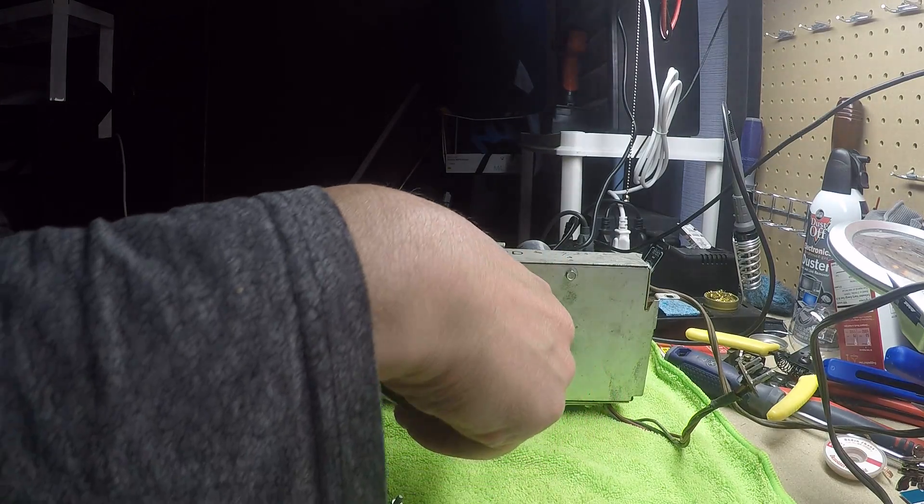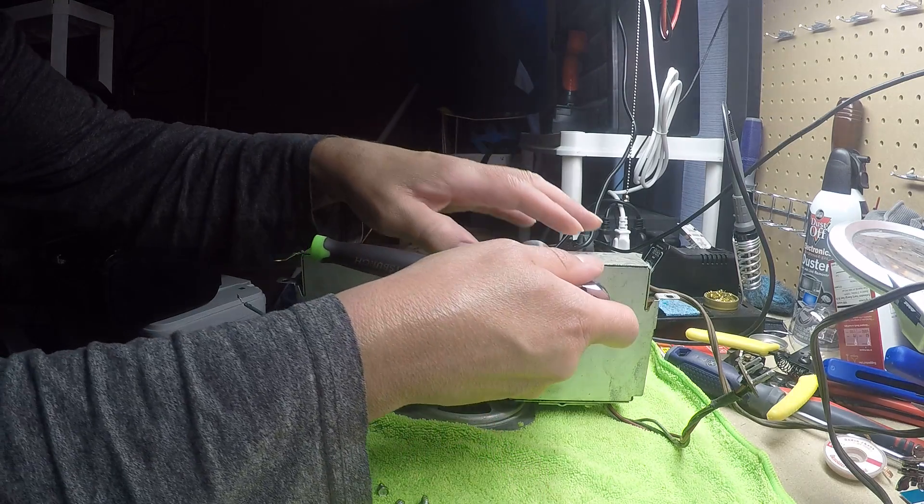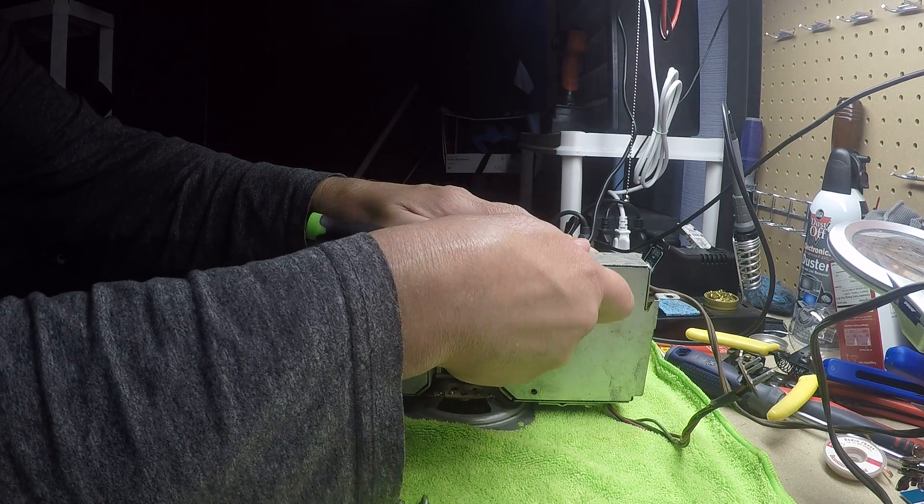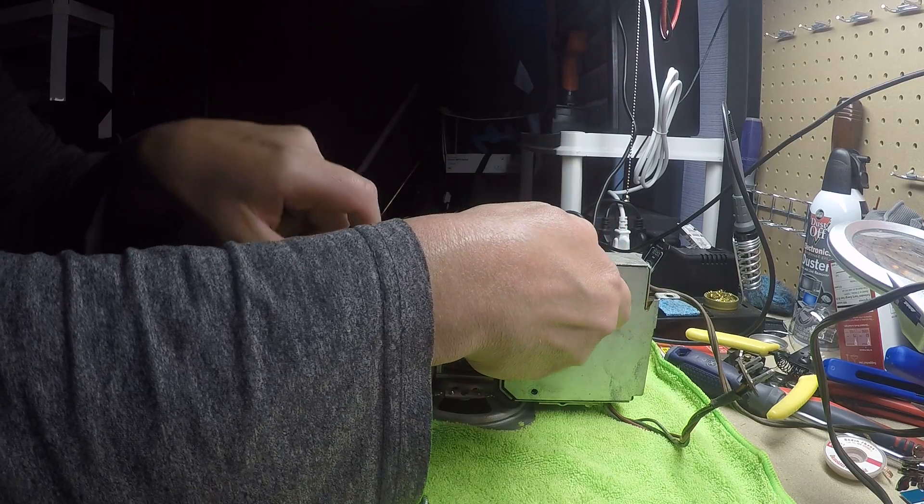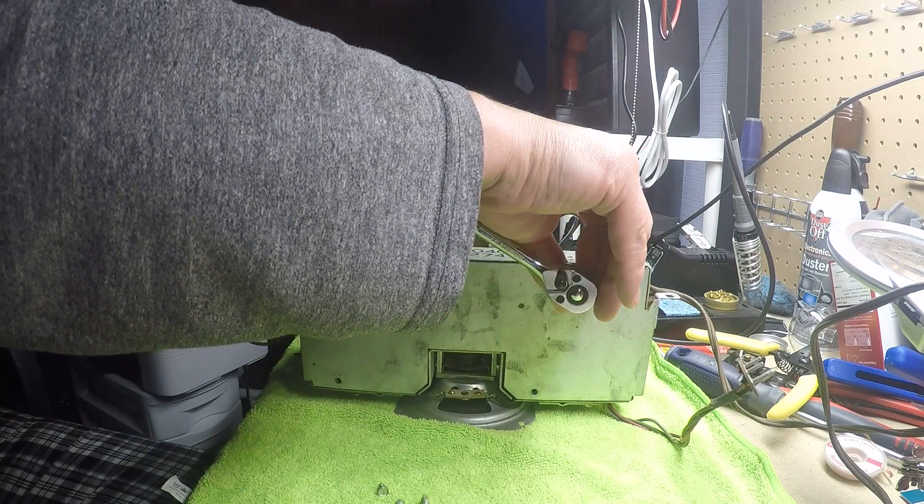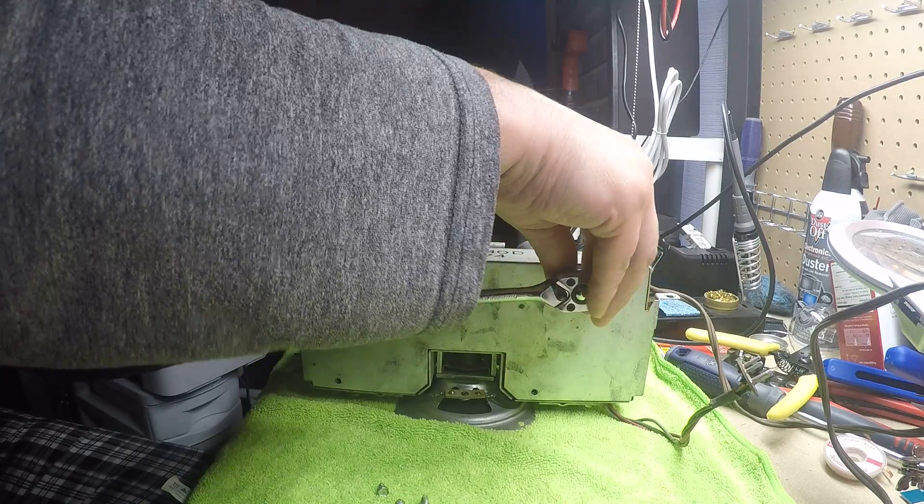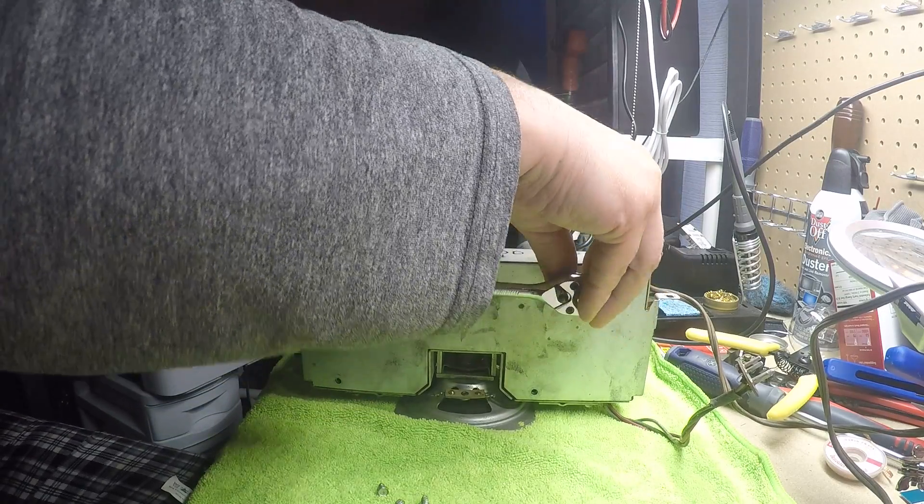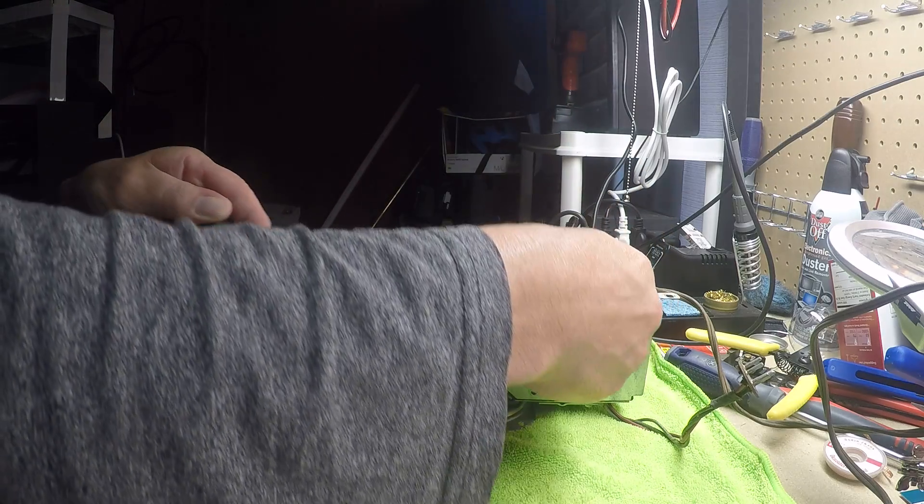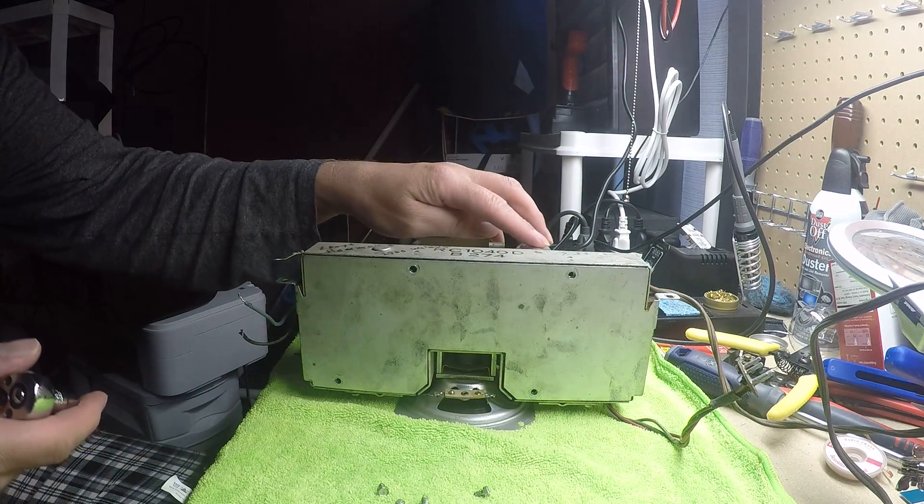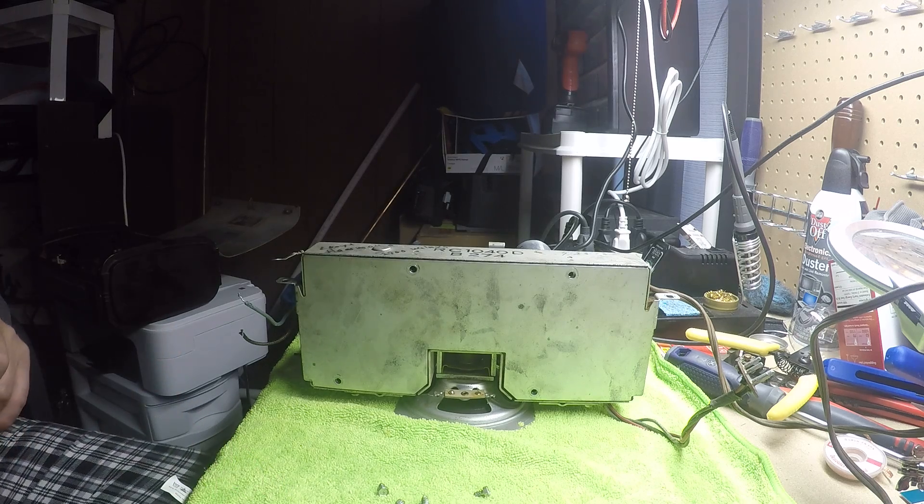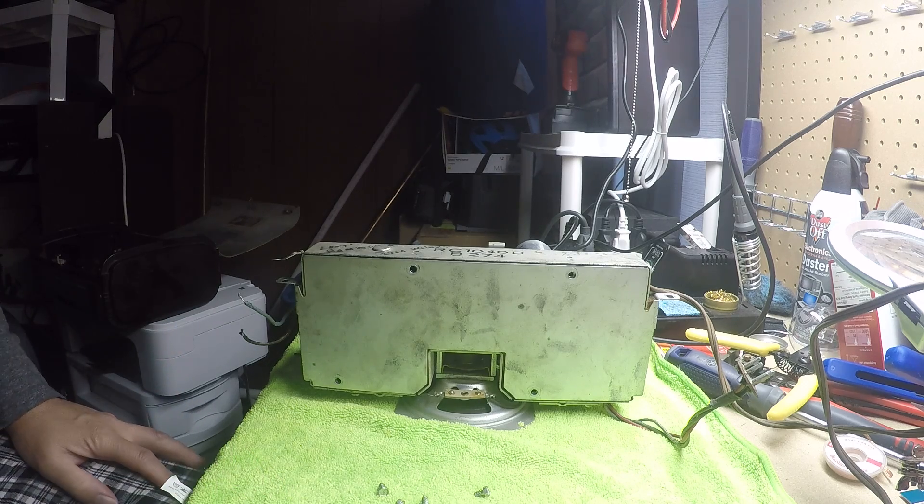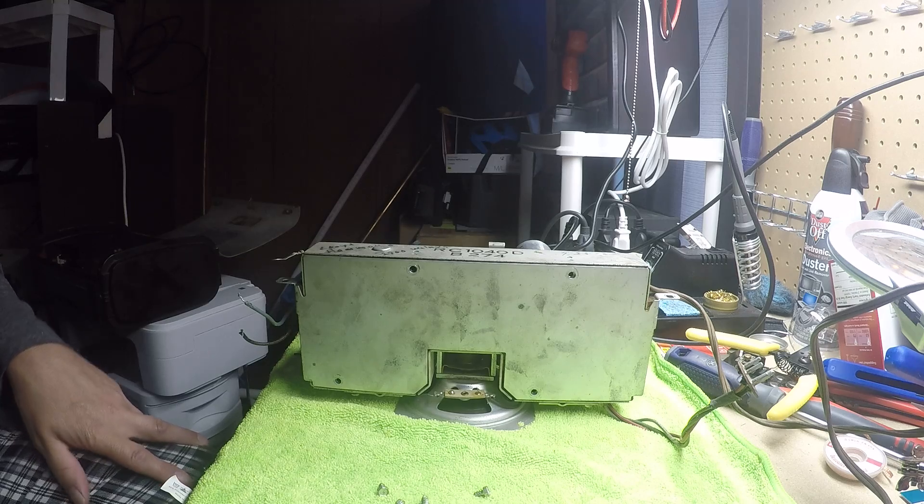I've been watching videos on things like recapping. One of the biggest things that was talked about is when you first turn the radio on, if you hear a humming noise with the volume all the way down, that it's this filter cap right up here. So they recommend recapping that for sure.